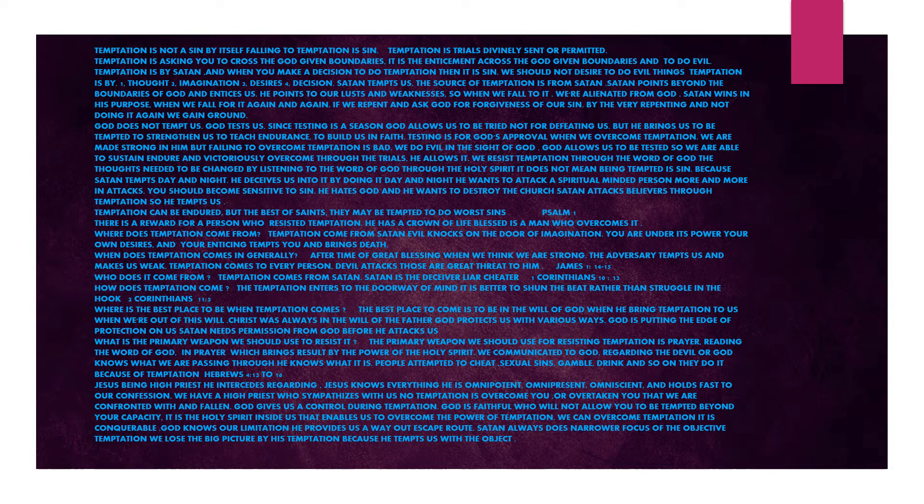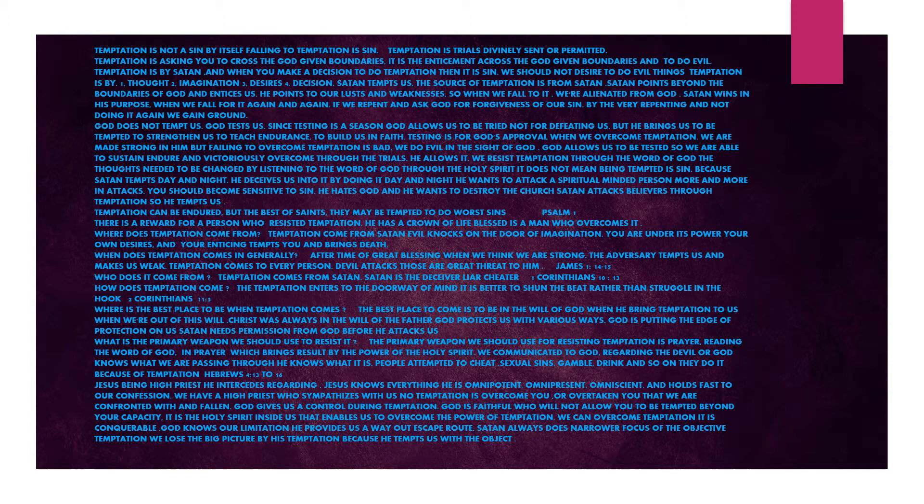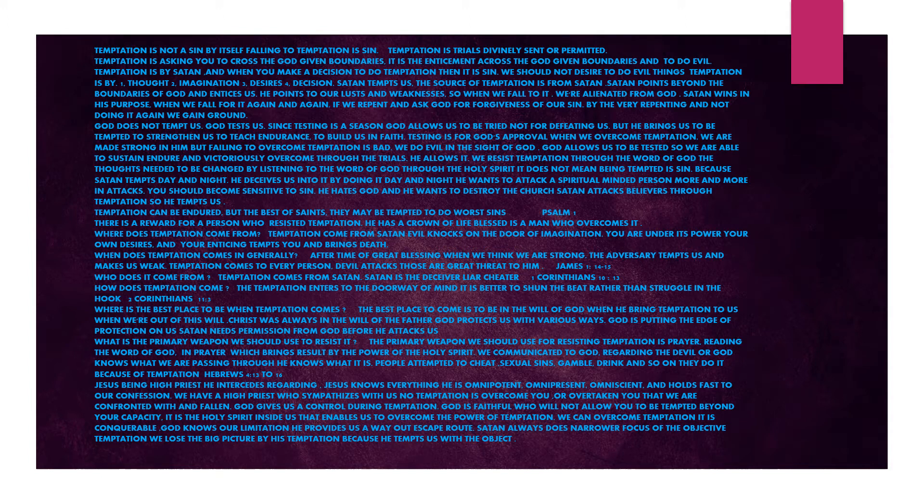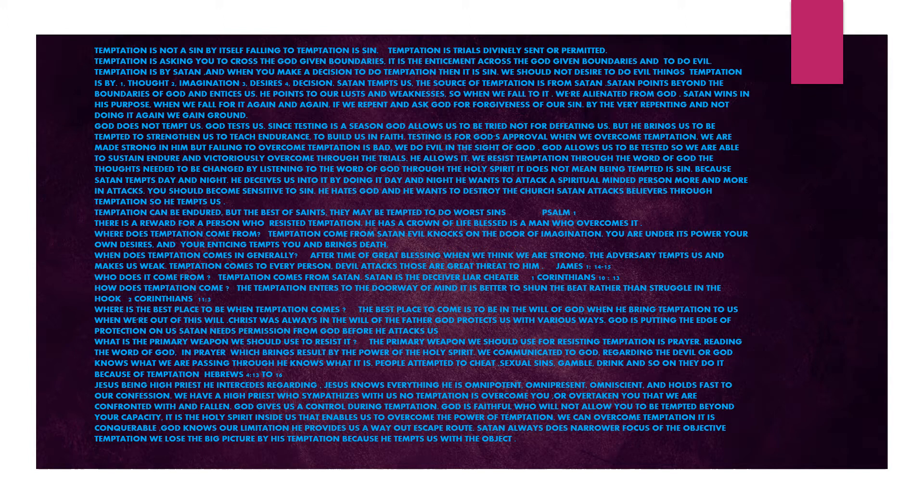Satan tempts us. The source of temptation is from Satan. Satan points beyond the boundaries of God and entices us. He points to our lusts and weaknesses. So when we fall to it, we are alienated from God. Satan wins in his purpose when we fall for it again and again. If we repent and ask God for forgiveness of our sin by weary repenting and not doing it again, we gain ground.